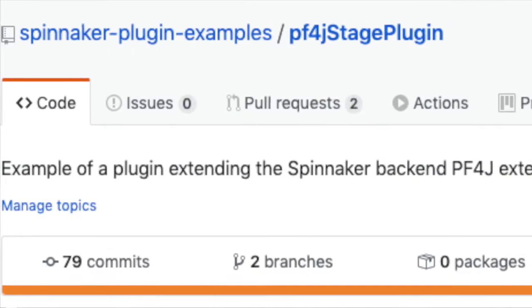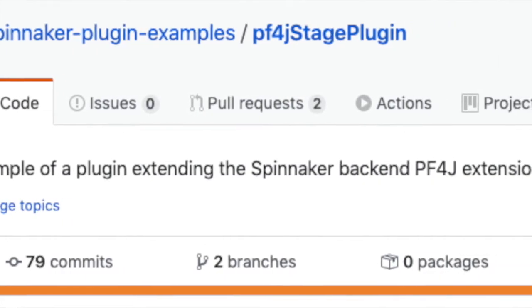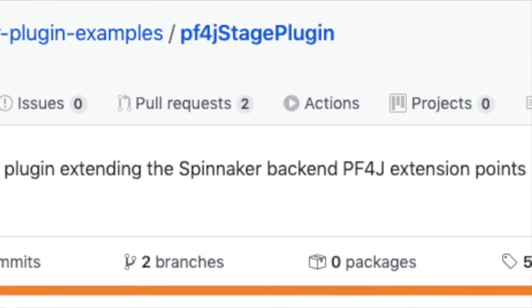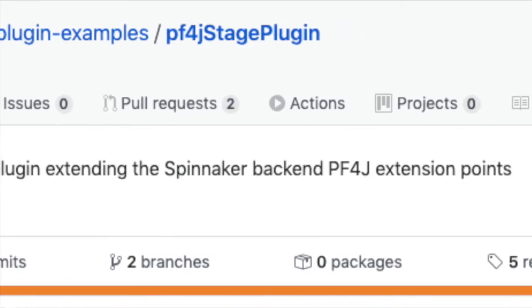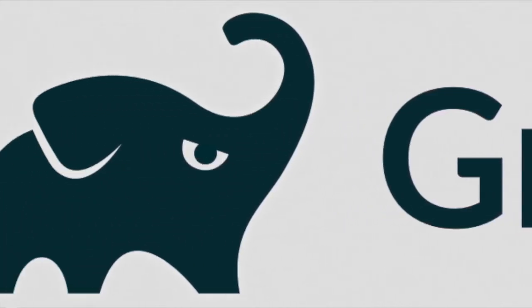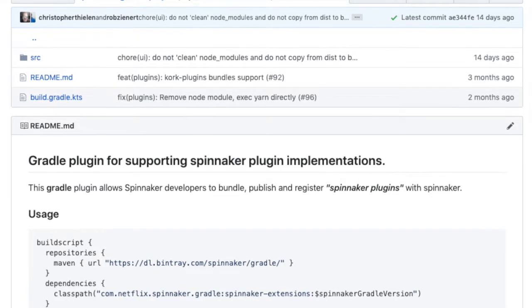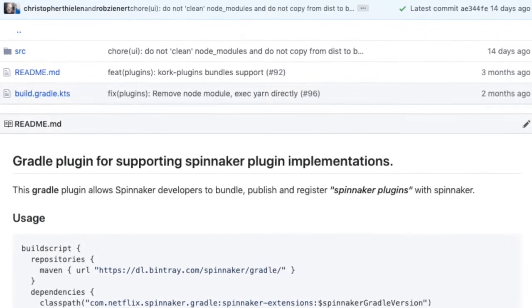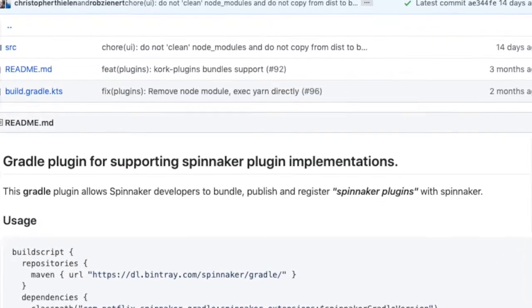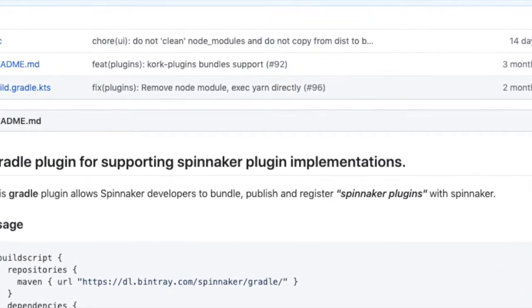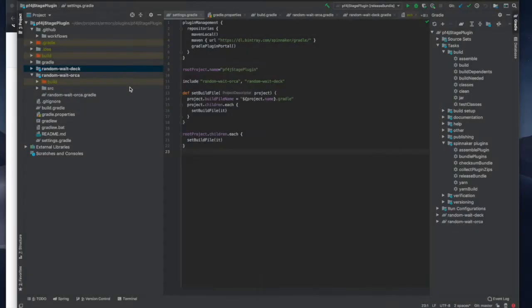Here we have our plug-in for a random wait stage that we've shown in other demos. We use a gradle build and custom plug-in created by Netflix to bundle up our Spinnaker plug-in. Let's look at some of the notable files.